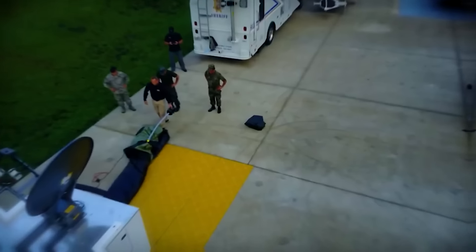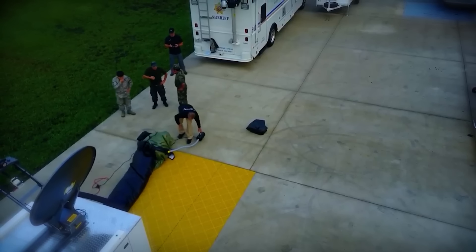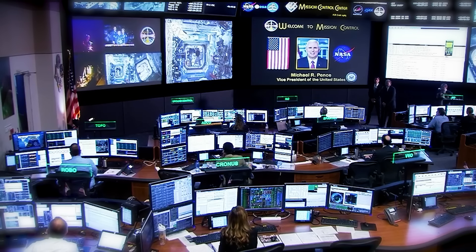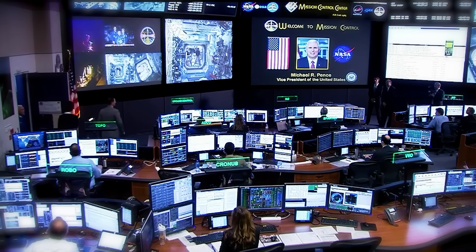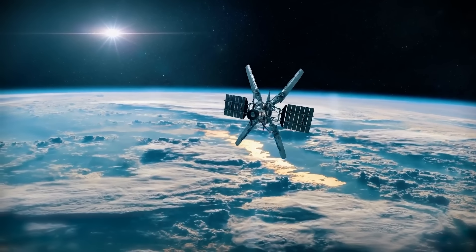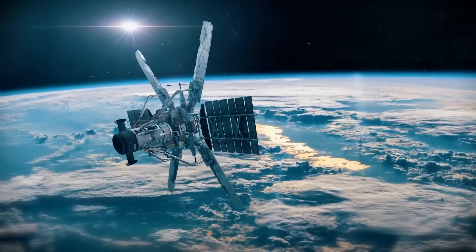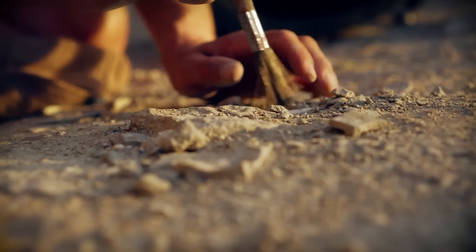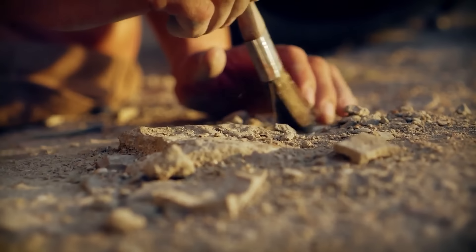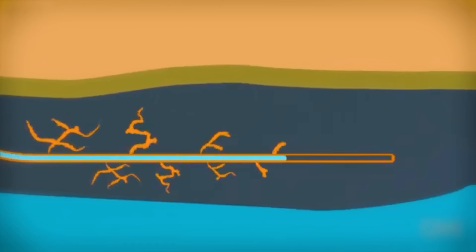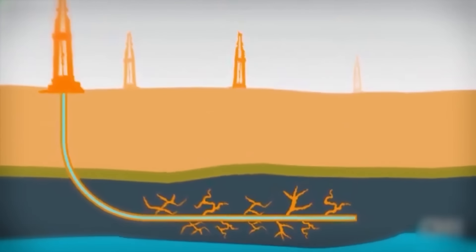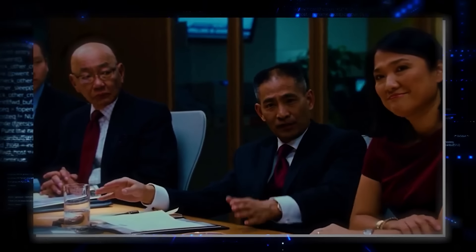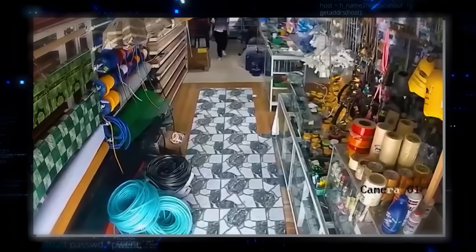But TDEM's work didn't stop there. In the days following, the department ramped up monitoring efforts, watching for aftershocks or further seismic activity. Using seismometers and satellite data, they tracked movements beneath the surface, ready to respond at a moment's notice. TDEM also collaborated with geologists and scientists to better understand the underlying causes. This partnership aimed not only to determine whether fracking contributed to the event, but also to develop strategies for mitigating future risks. Their focus wasn't just on reacting but on preparing for more significant seismic events in the future.